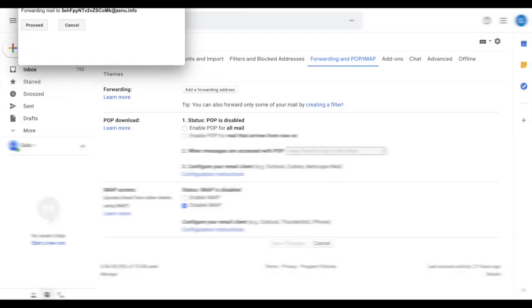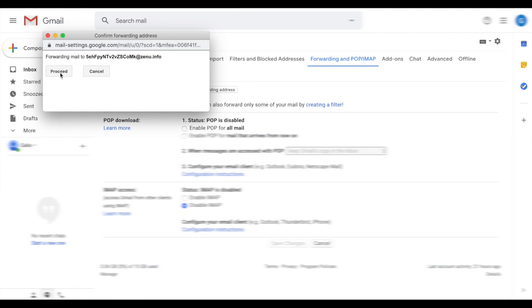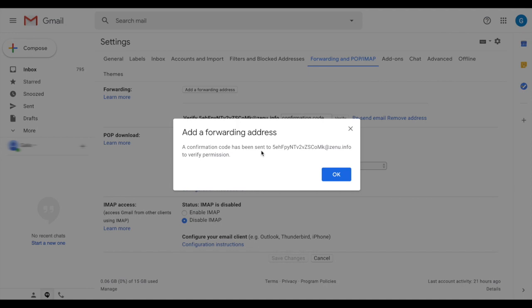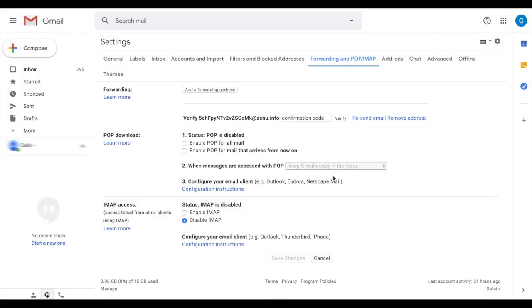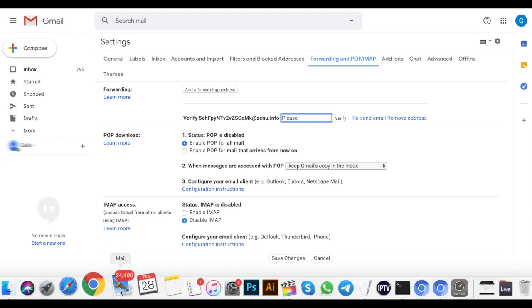We're going to copy and paste the email that we chose. And here we have to process the verification. Add forwarding address and we're going to accept it. Okay.